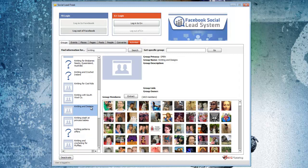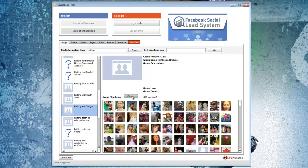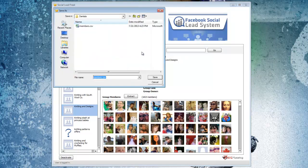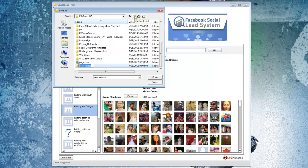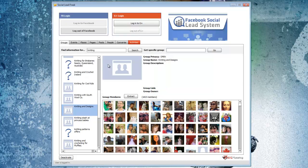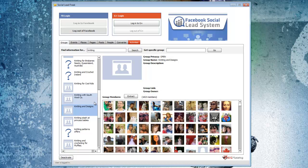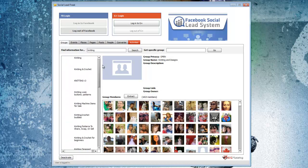This one has like 1,800 members in it. That's a pretty targeted list. So all I would do is then click the Extract button, and then I would save the list here. I'll just create a new group. And I just would go through and do that for each of these different groups.